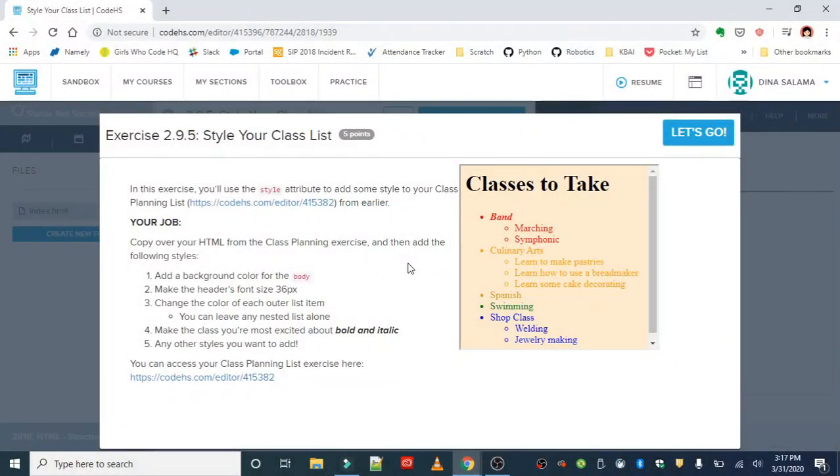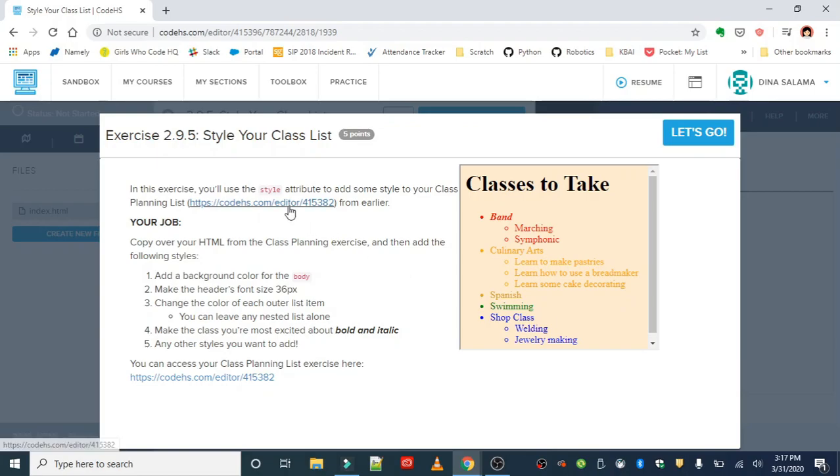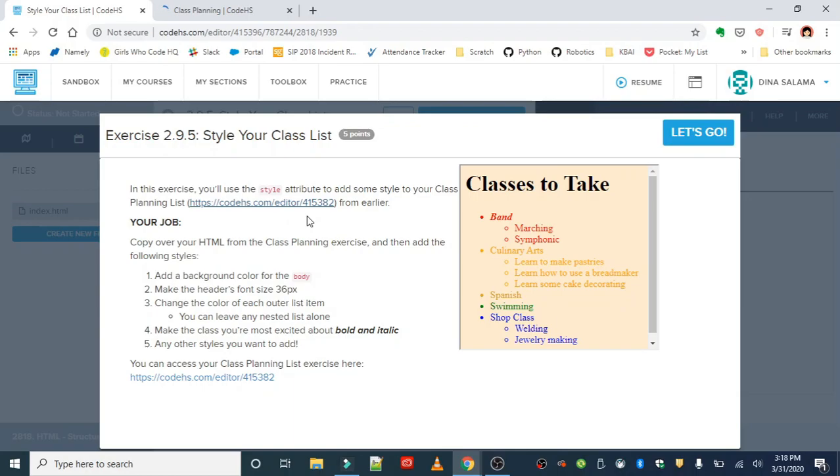Okay, last styling exercise for HTML: style your class list. In this exercise you'll use the style attribute to add some style to your class planning list. Remember, we created a list of five classes we want to take earlier. We're going to style it by adding a background color for the body, making the header's font size 36 pixels, changing the color of each outer list item, and making the class you're most excited about bold and italic.